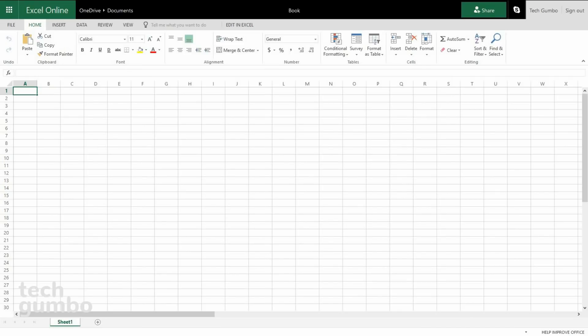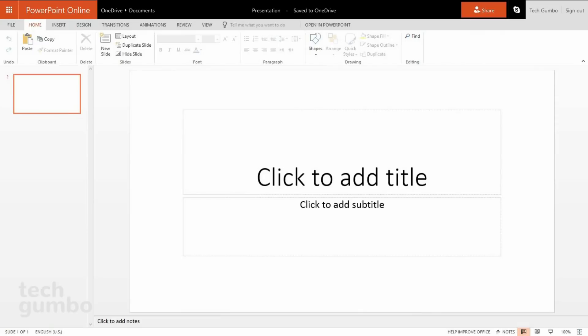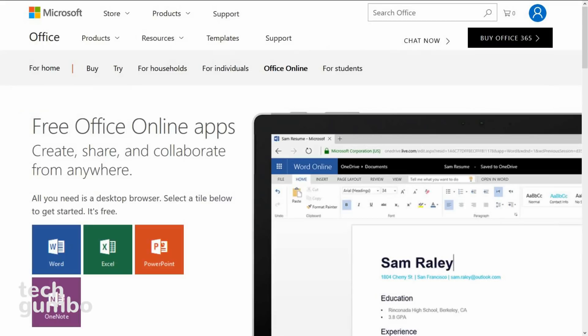Here's what Excel Online looks like. And this is the online version of PowerPoint. Office Online has great compatibility with the paid version of Microsoft Office, and can be used on any Windows PC. In addition, it can be used on any system running Linux, Chromebook, or Mac.